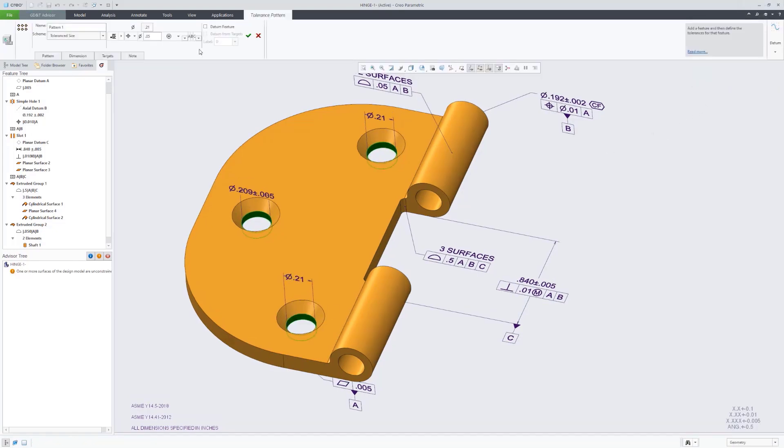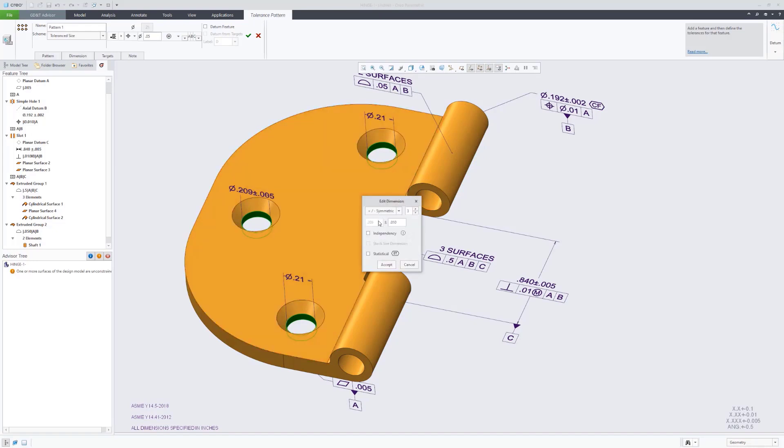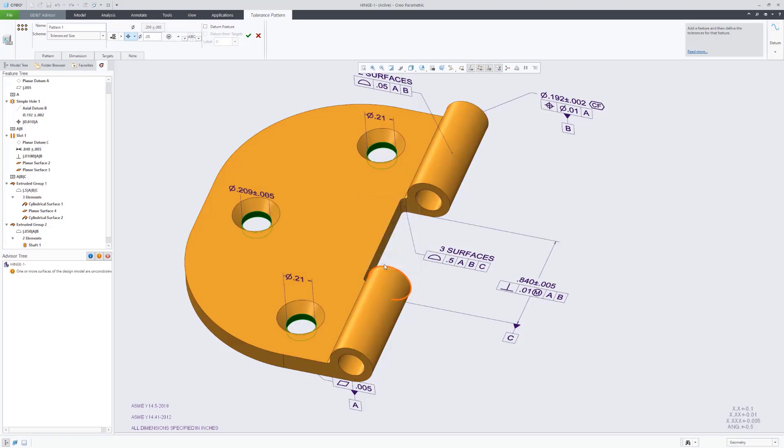And then it'll also recommend which geometric tolerances to use to qualify those holes, and then we can complete the definition by providing a true position value.